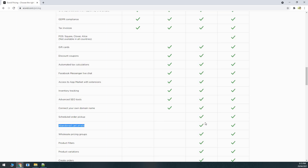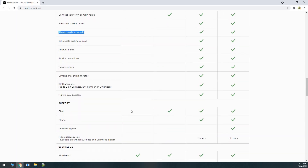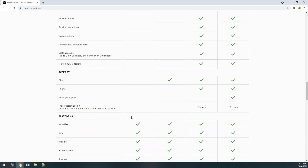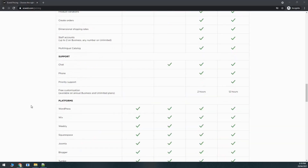Abandoned cart emails are pretty important because customers often add products to the cart but don't complete the purchase. Getting back to them via email and offering a little more discount to change their mind is a key feature in e-commerce. This is offered in the business plan, whereas in Shopify you'd need to connect a separate application. Product filters and product variations are also not available in the free plan, but the free plan is still a good way to start and see how your store looks.